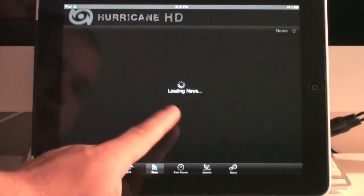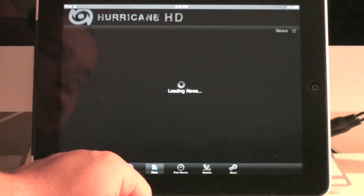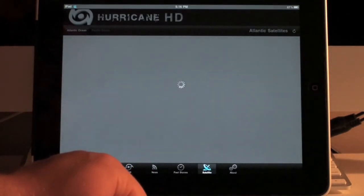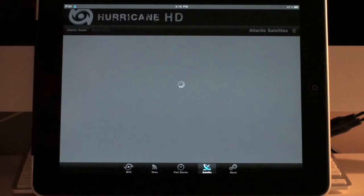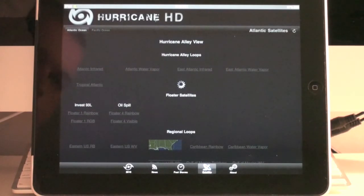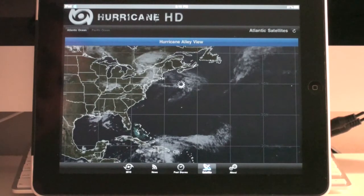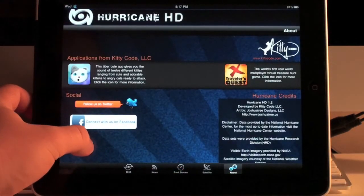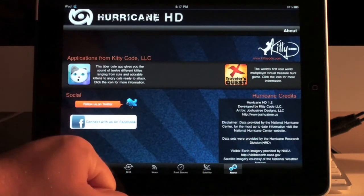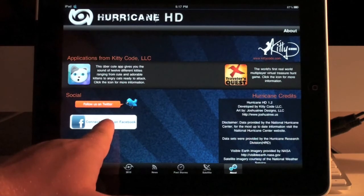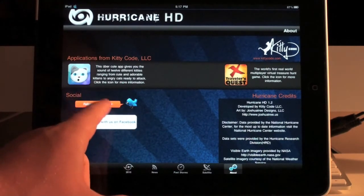There's also a news tab that provides current hurricane-associated news, and a satellite tab that gives a general satellite image of the Atlantic Ocean — and you can also choose the Pacific Ocean. Then there's an About or preferences tab, which gives you information about the developers, KittyCode LLC, and credits for the application. You can follow them on Facebook or Twitter using the links provided within the app.